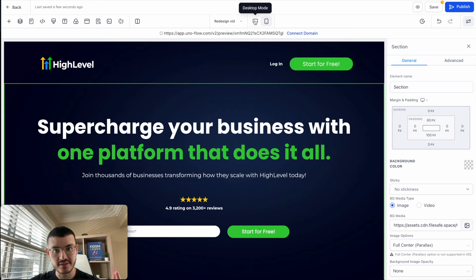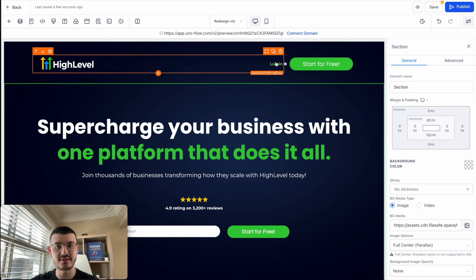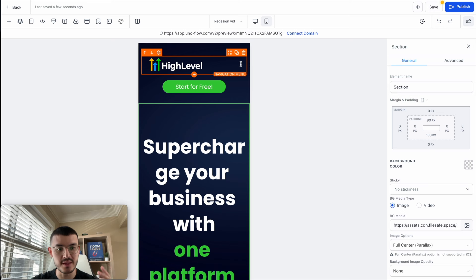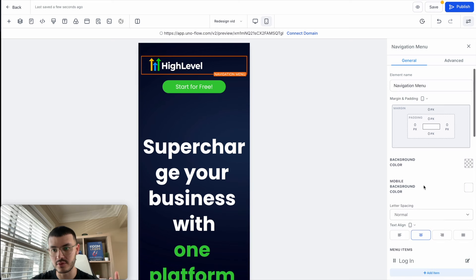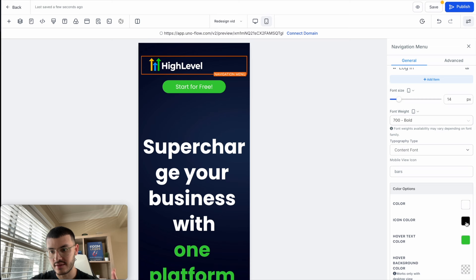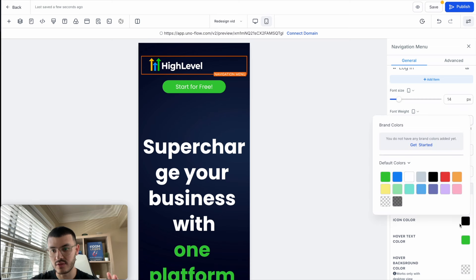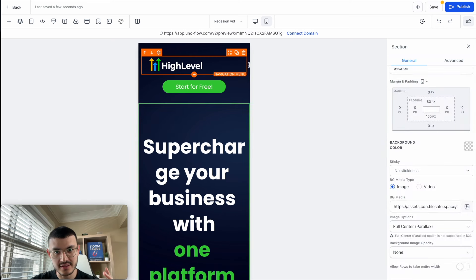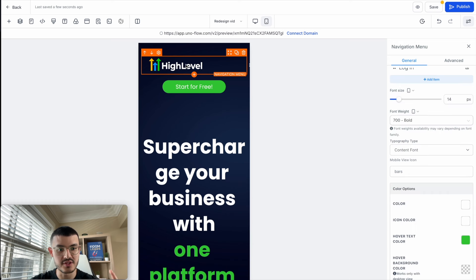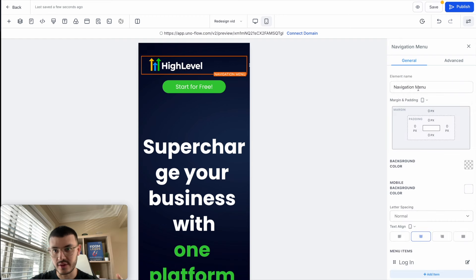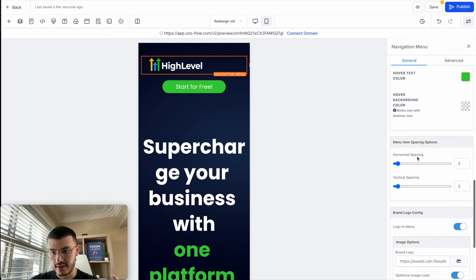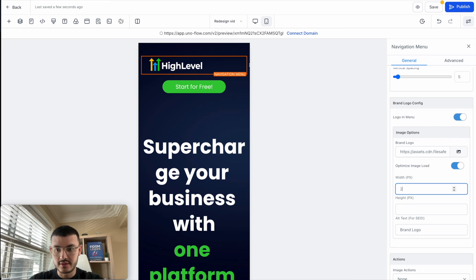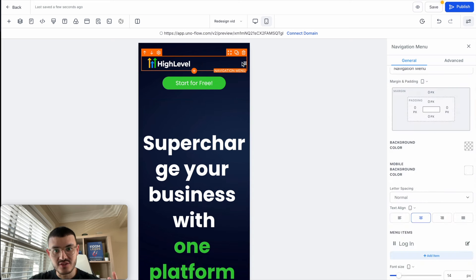The first problem I notice is the menu hamburger icon. If I had multiple menu items, the icon color is black against a dark blue background, making it very hard to read. I'll fix this by making it white. The image is also too big, so the menu item doesn't show properly. I'll go to General and change the logo from 250 pixels down to 200 pixels — now you can actually see the menu icon.